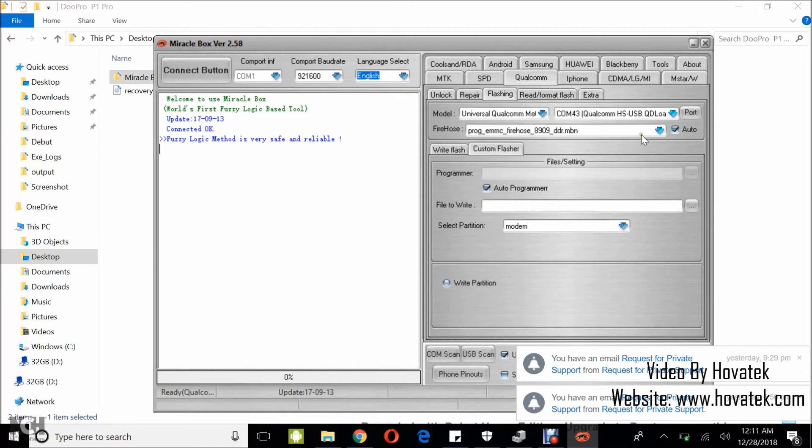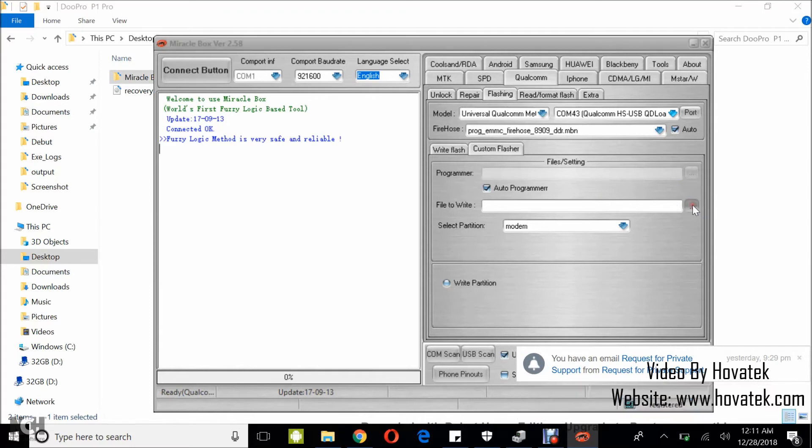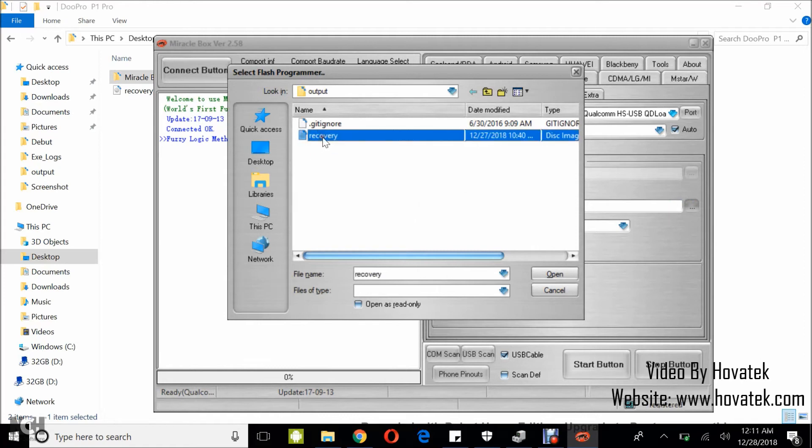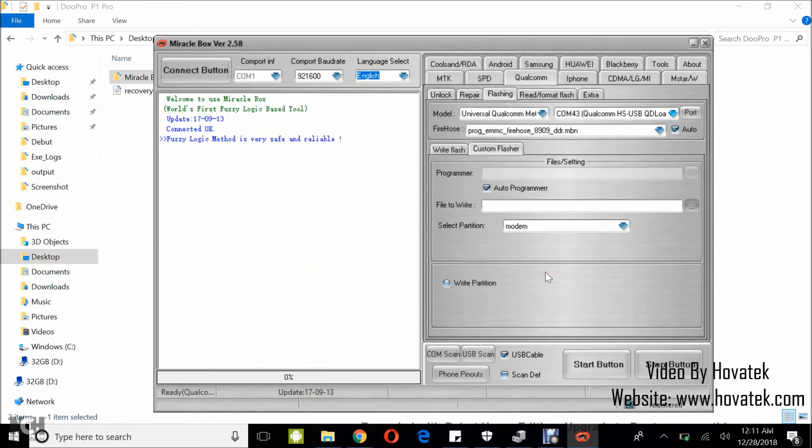Now once you've done this, you come back to this part and then you click on File to Write. Now you select the file you intend to write. I'm writing Recovery, and you click on Open.